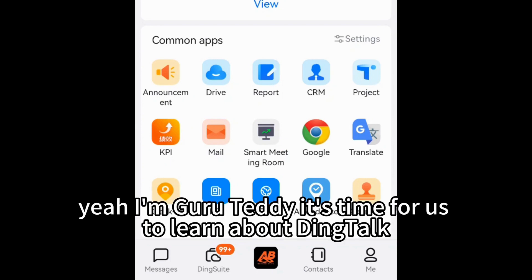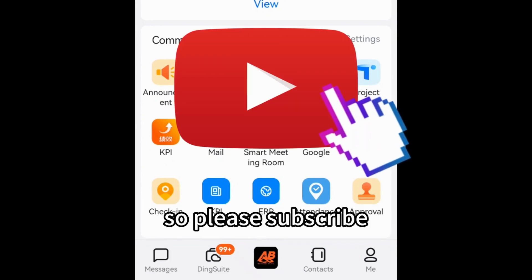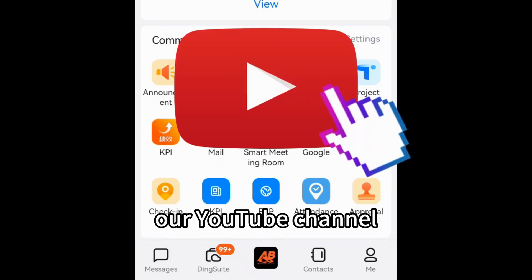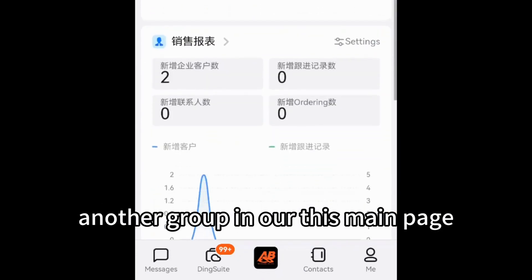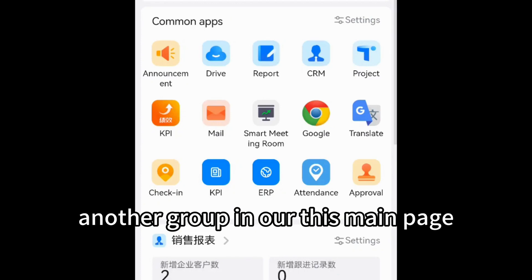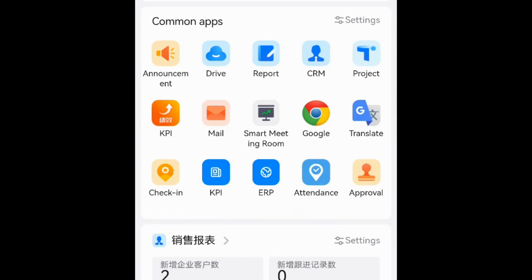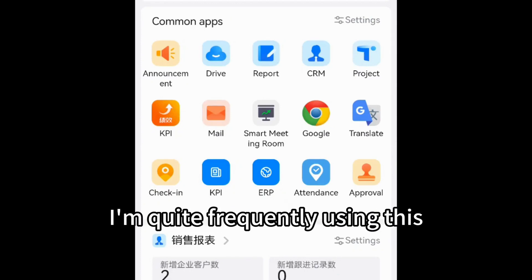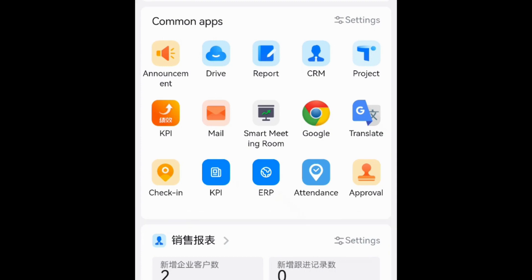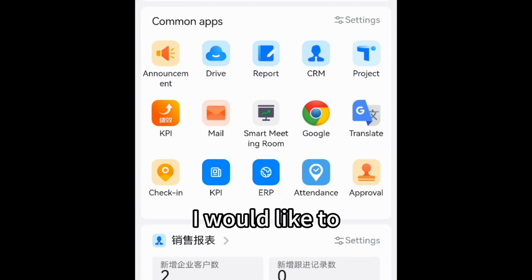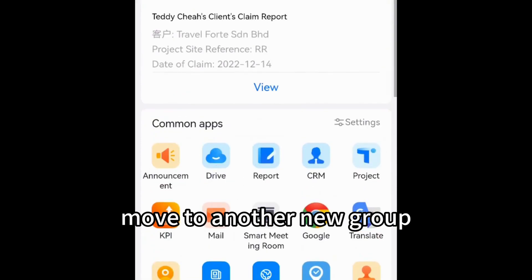Hello everyone, I'm Guru Teddy. It's time for us to learn about DingTalk, so please subscribe to our YouTube channel. Today we would like to share how to create another group in our main page, because I'm quite frequently using attendance and approval and would like to move them to a new group.